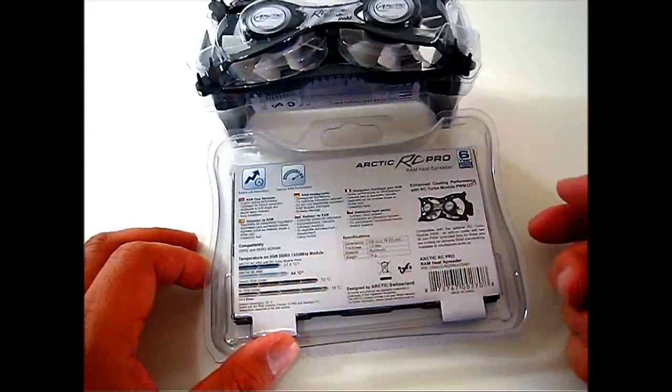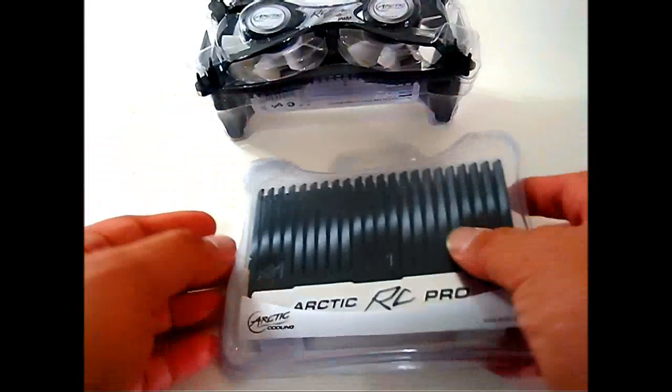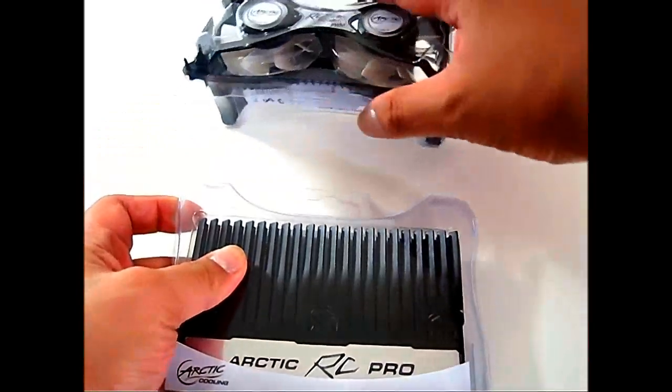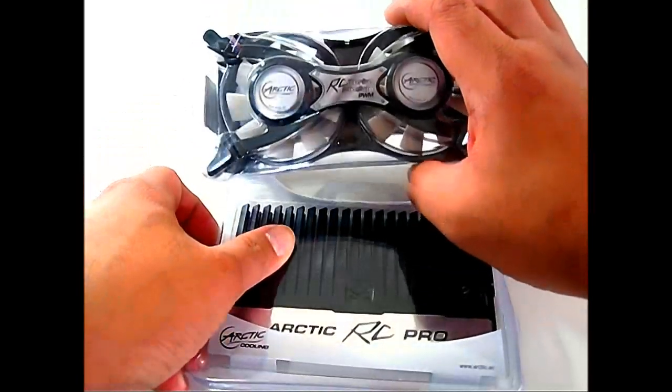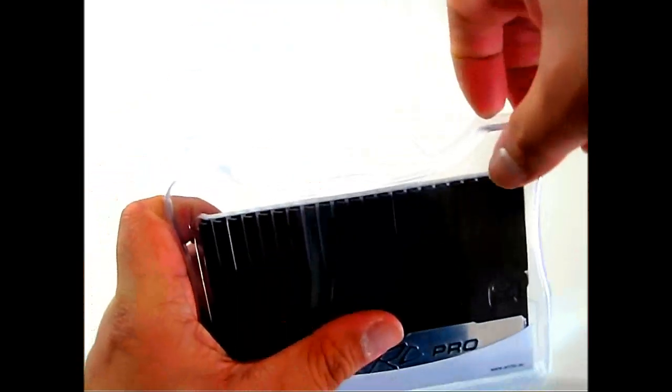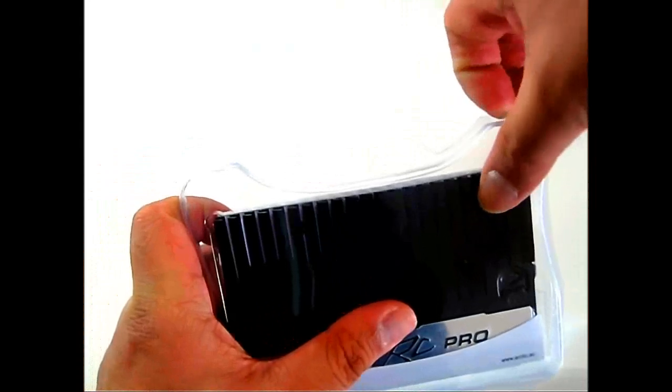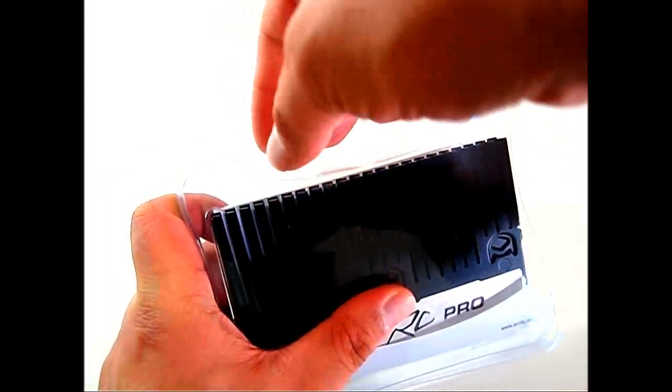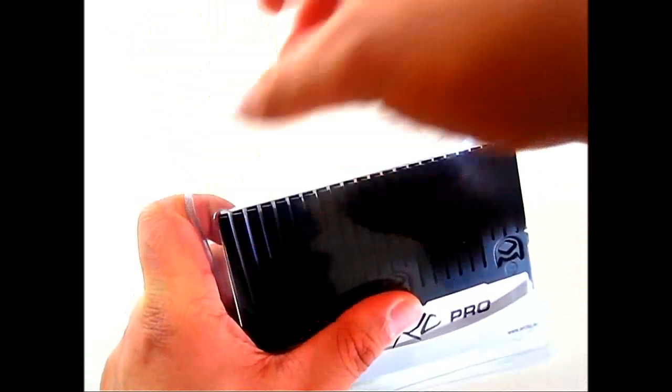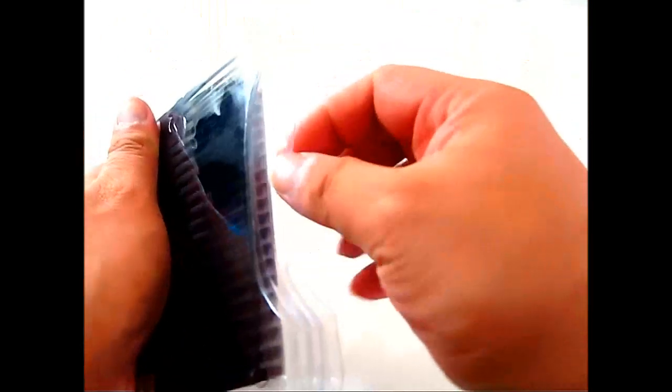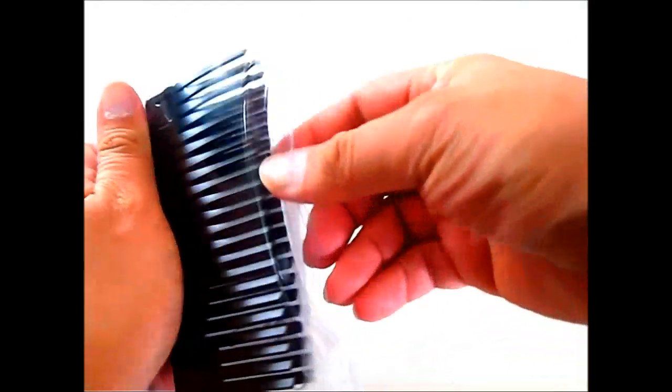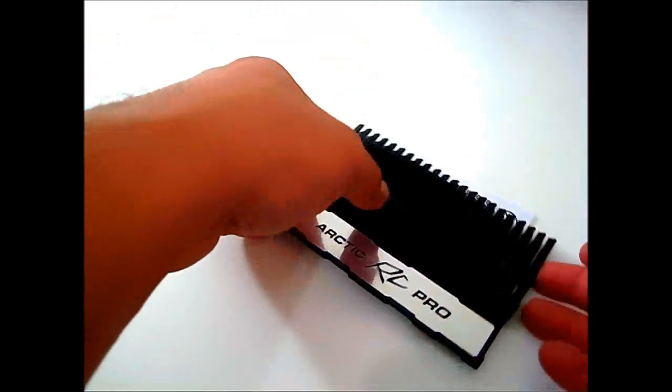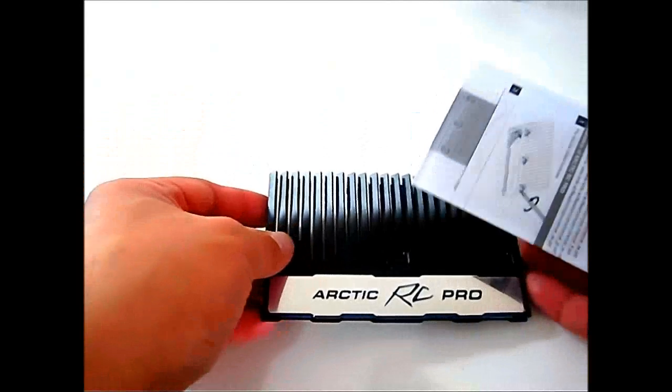I'm going to move away the other one, this is the Arctic RC Turbo Module PWM. We'll go back to it later. Let's open up this package and see what we can find inside. These Arctic products are basically transparent blister packs and unlike other packages, they're actually very easy to open up as you can reseal them later on.